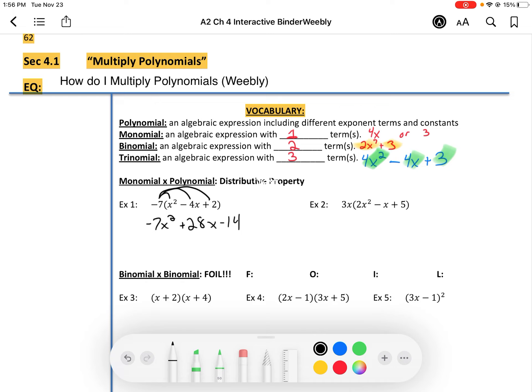Next, we distribute over here. Let me go a little bit slower this time. When we just look at this first multiplication, I'm taking 3x times 2x squared. If it helps, write it out: 3x times 2x squared.